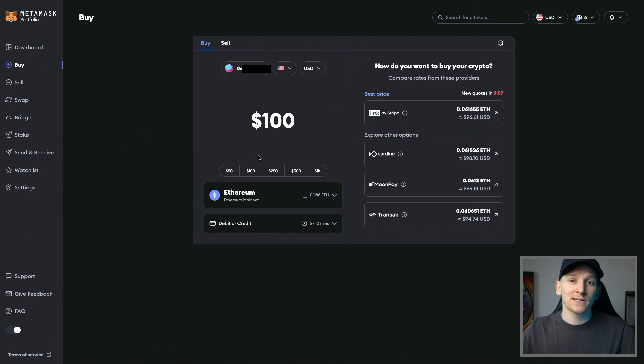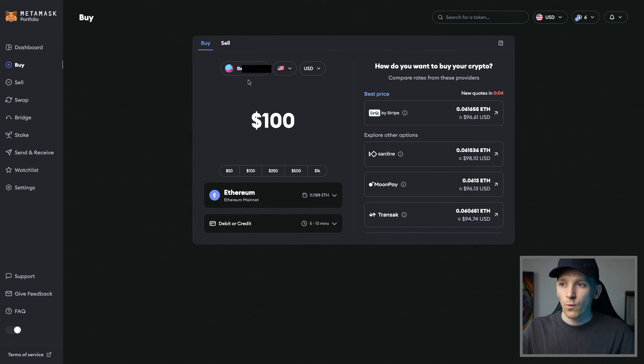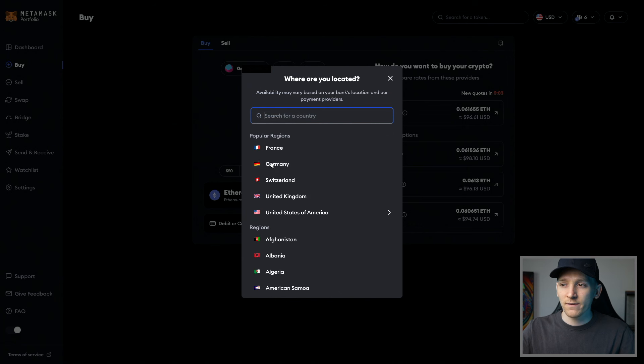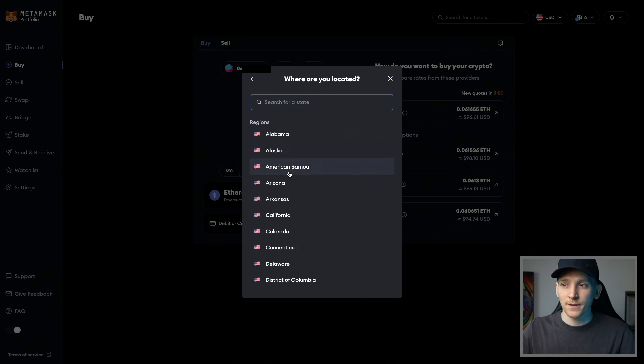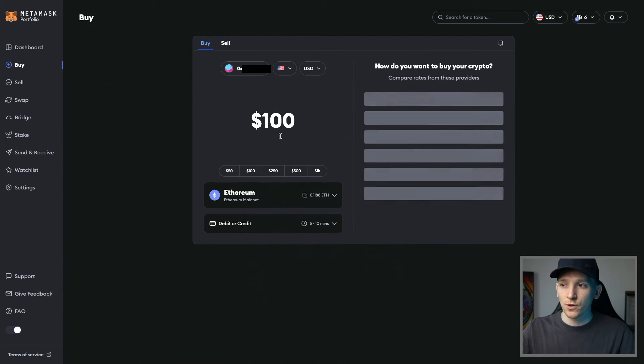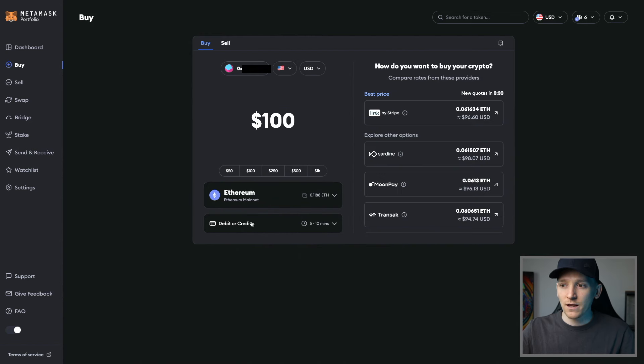The payment methods are going to change depending on where you live in the world. So you're going to have to just search for your area and what is available. So we're going to use US as an example. So United States, and then you can choose the state that you're in. So we'll just choose Alabama here and ETH on ETH Mainnet. Now come down here.